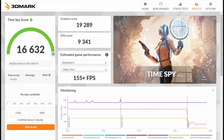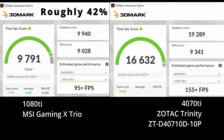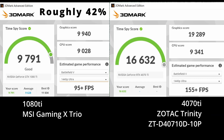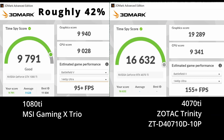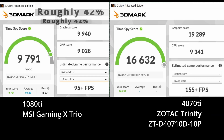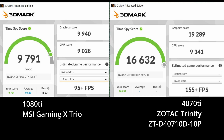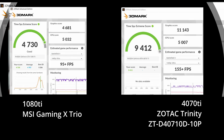Going into TimeSpy, you can see that the score here compared to the 1080 Ti is basically double, which is kind of what you'd expect. Same going into TimeSpy Extreme — it's not quite double, but almost.